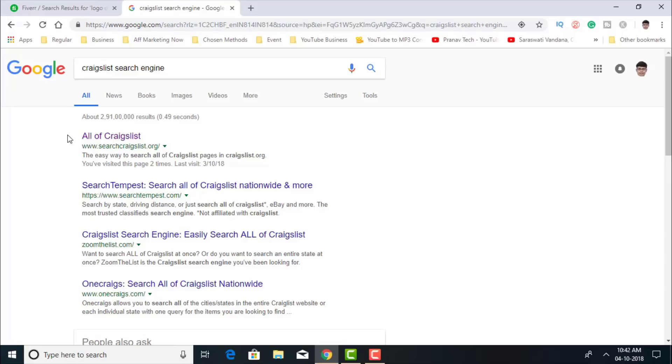Now you see the first one, all of Craigslist, www.searchcraigslist.org. I'm going to click on this one.